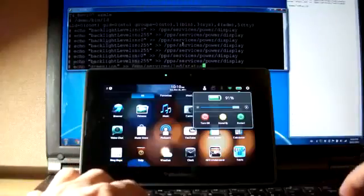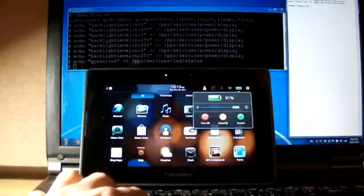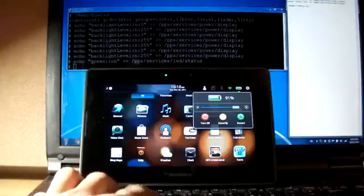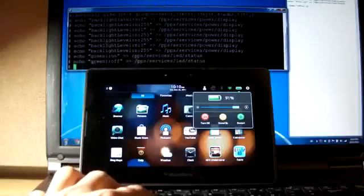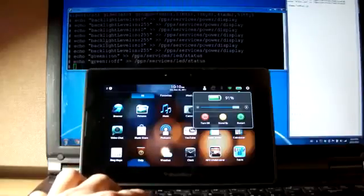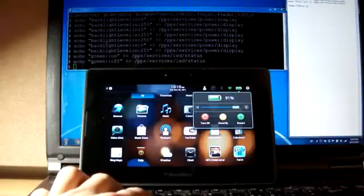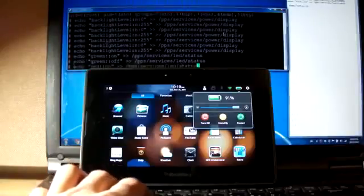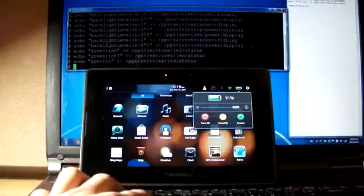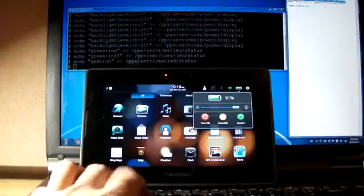I can play with the LEDs, too. We've got a green LED. We can turn that off. We can turn the red LED on. Red LED on. And I'll turn that off.